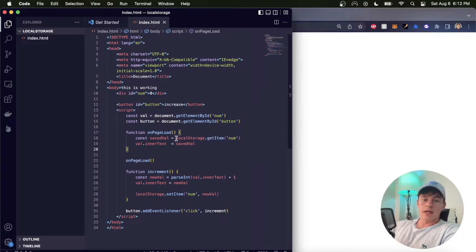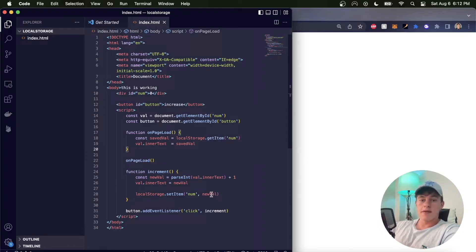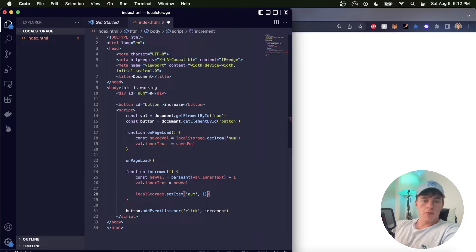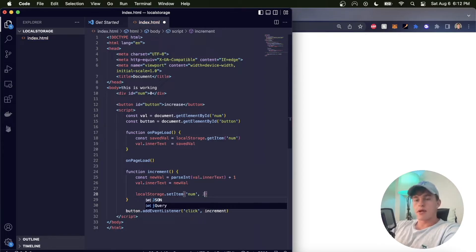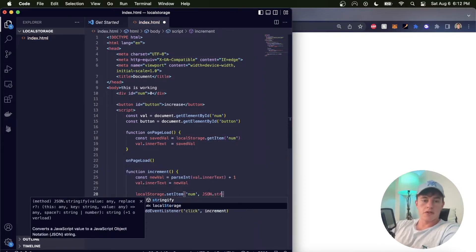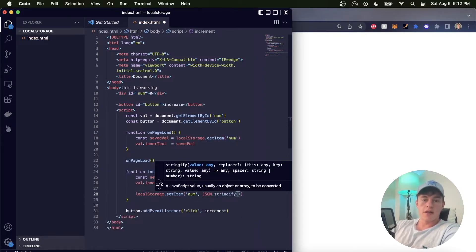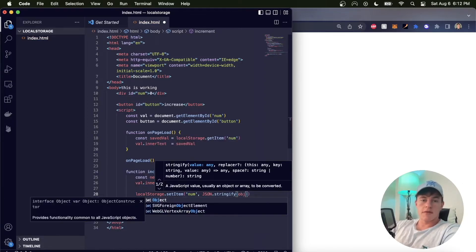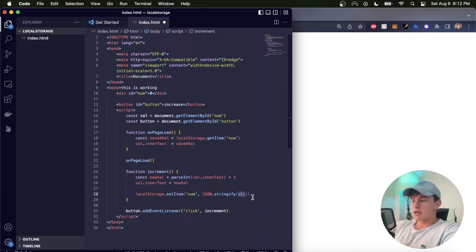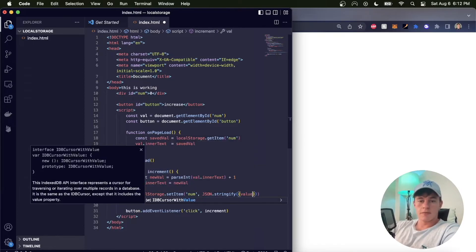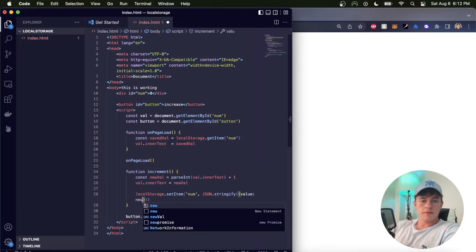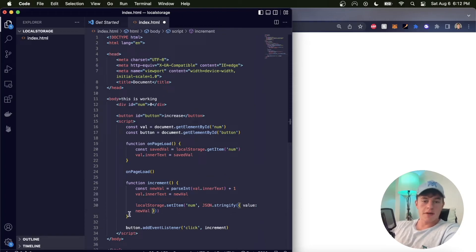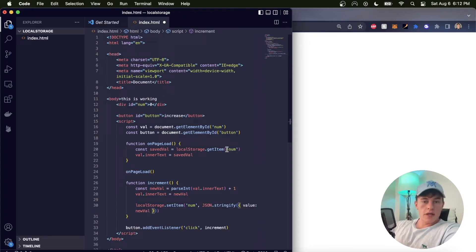Now that's just if we're passing in a single value. If you wanted to save an object or a different type of data structure, what you could do - let's say we wanted to save an object - is you want to save it as a string. And so you would go JSON.stringify, pass in that particular object. So let's say we have an object here, and in this particular case let's say our value is equal to newValue. So now we're saving an object.